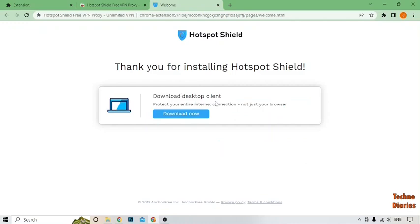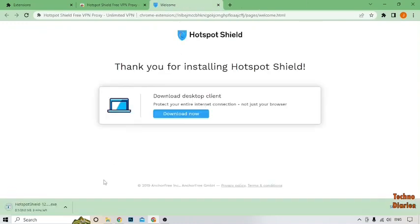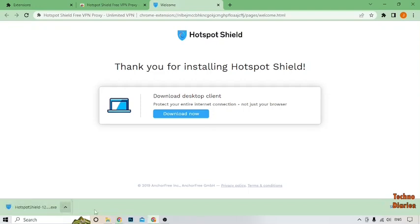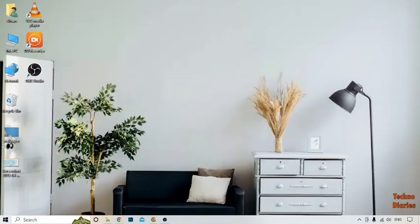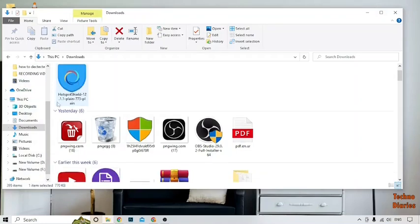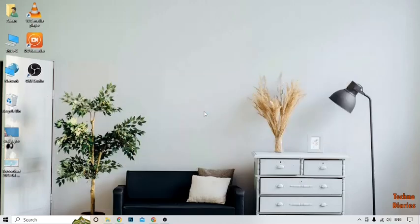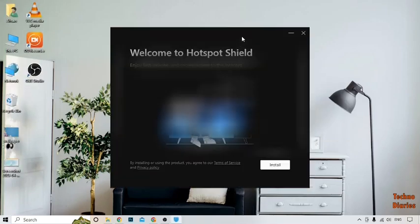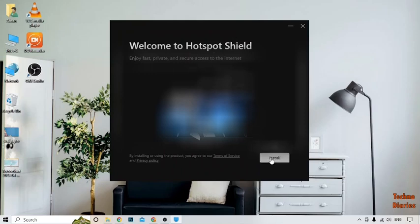After that, here you can see Download Desktop Client, so simply click on it. After that, our downloading is starting. Here you can see our setup has been downloaded, so go back to the desktop page. Now open File Explorer, and here you can see the setup file, so simply double click on it.